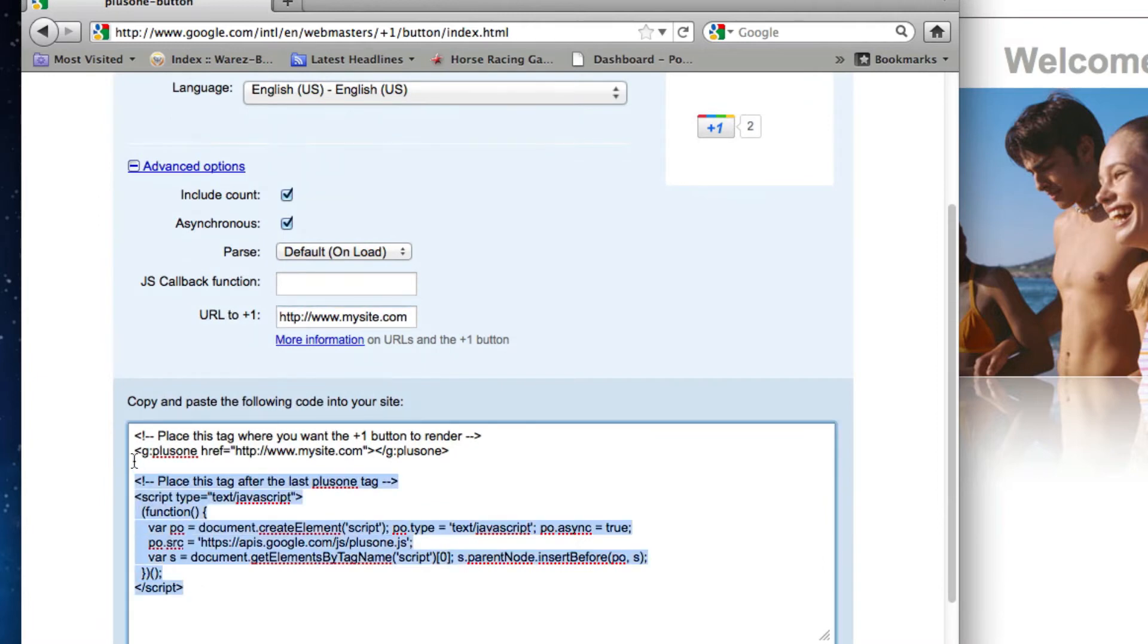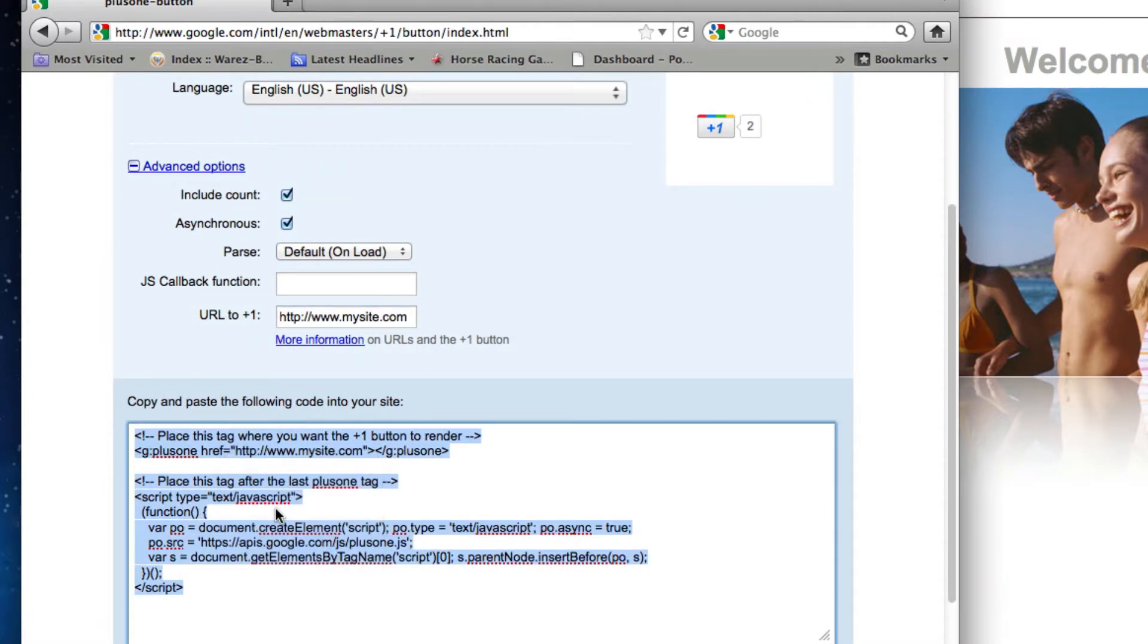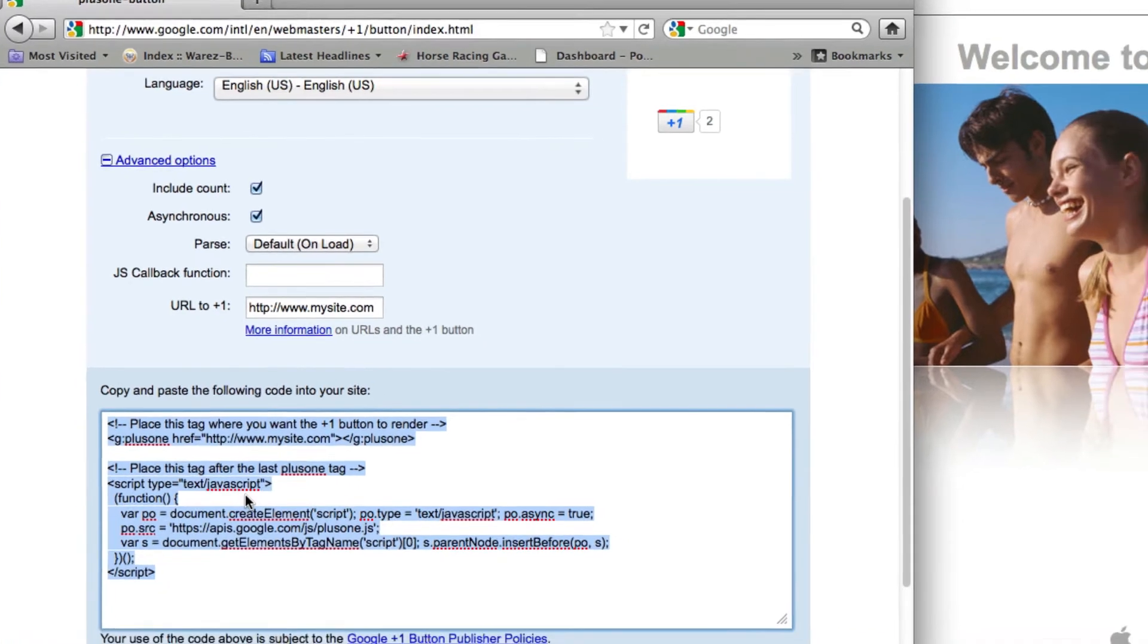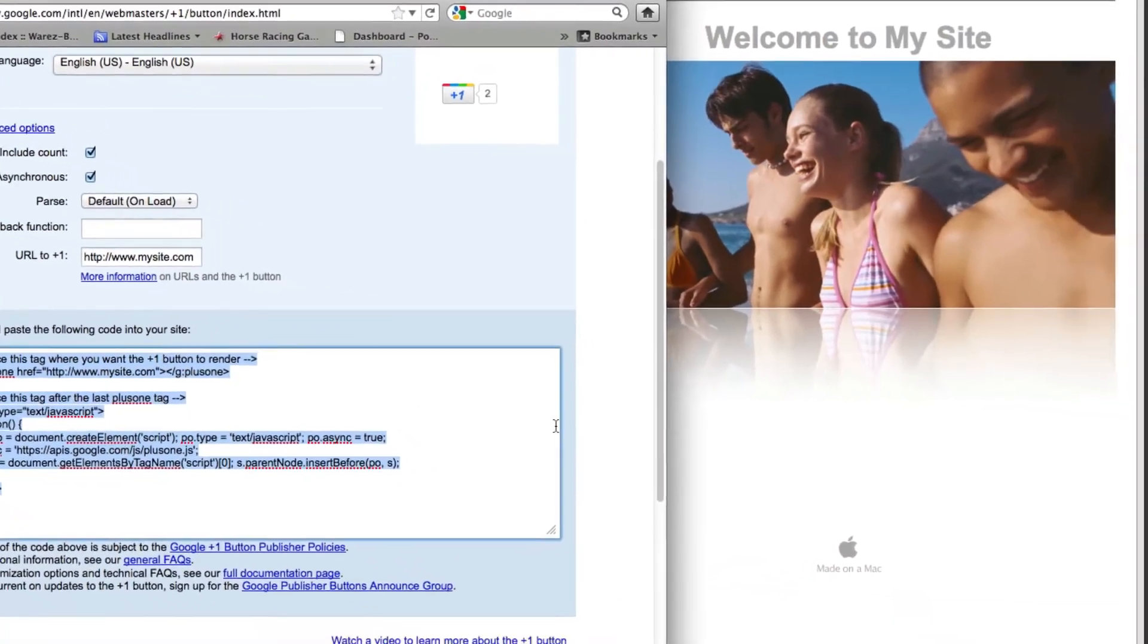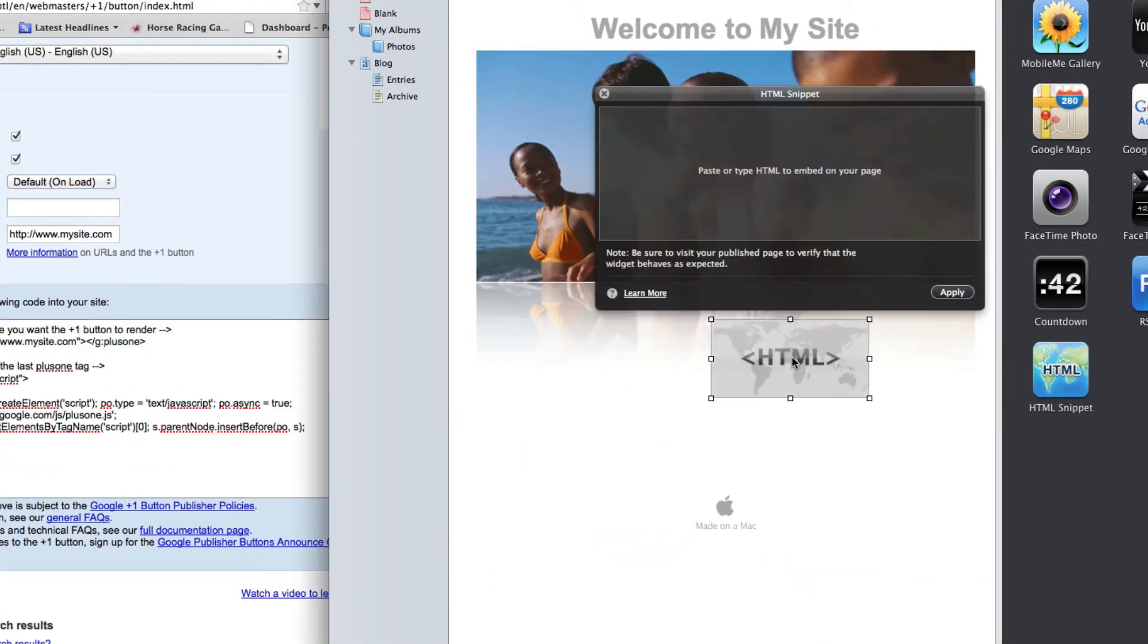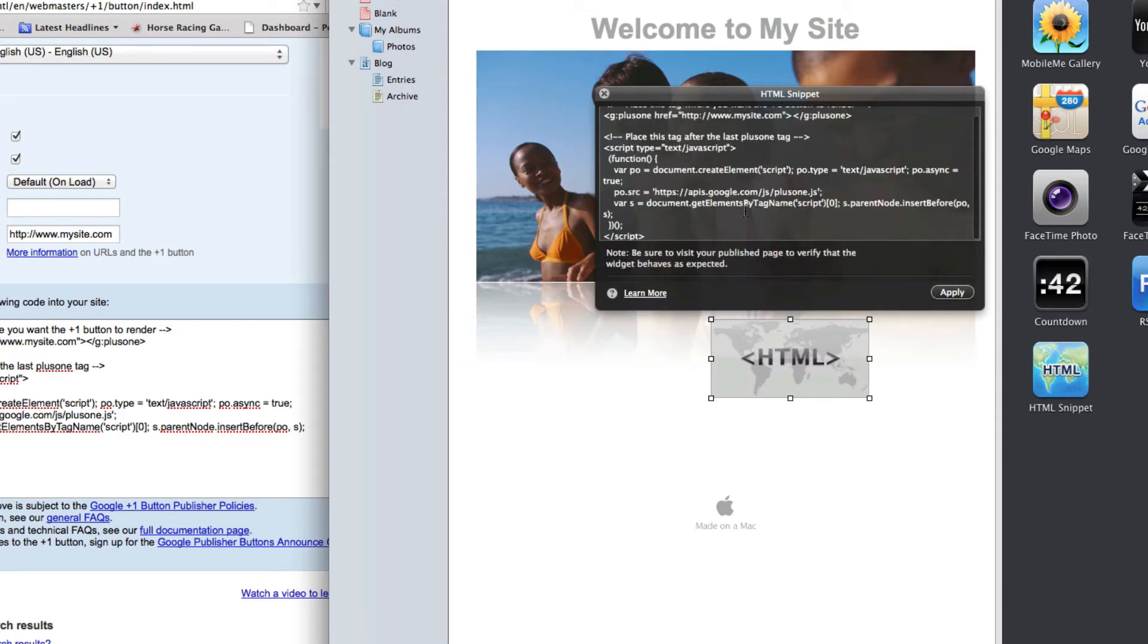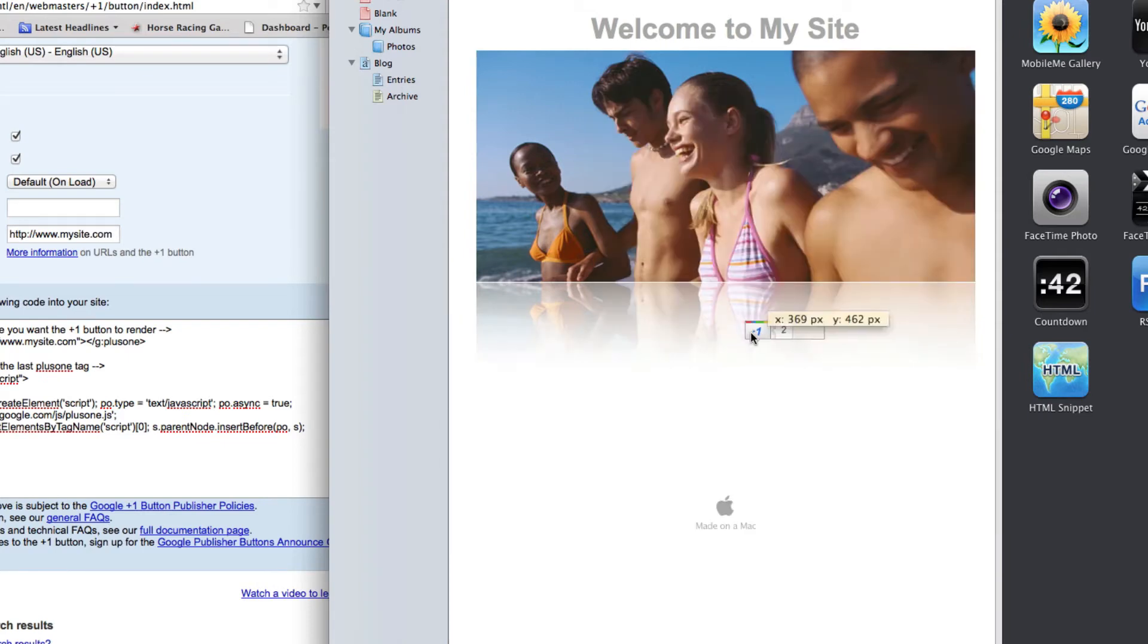Now, we can highlight all of the code and copy it. Open up your site in iWeb, and drag and drop an HTML snippet onto the page. Paste the code that you just copied. You should now be able to see your Google Plus One button.